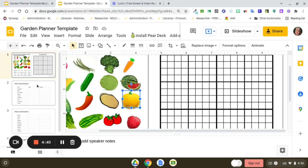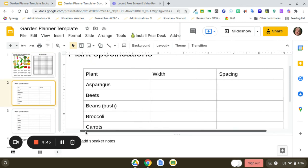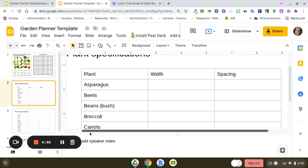I also added a couple of pages with plant specifications, the width and the spacing for planting. You can choose to do that if you like.